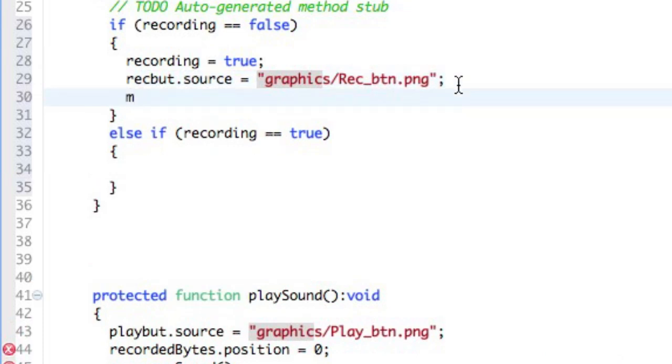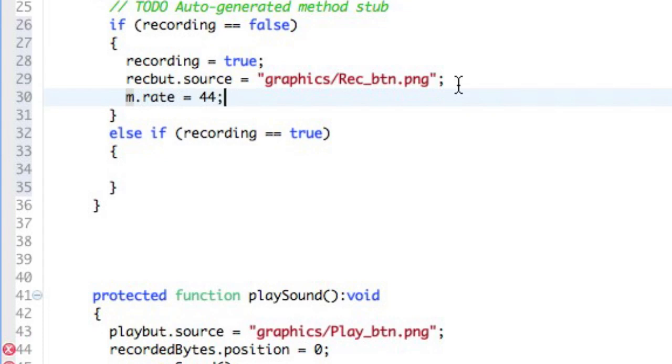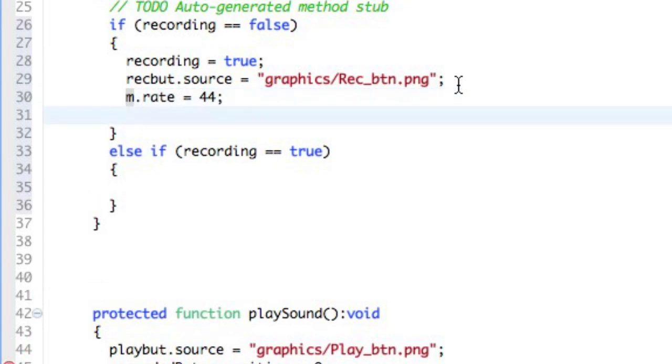The third thing is work with the microphone. So we're going to set the rate. By default, Flash Player loves the rate of 44 MHz, so we'll set it at 44.